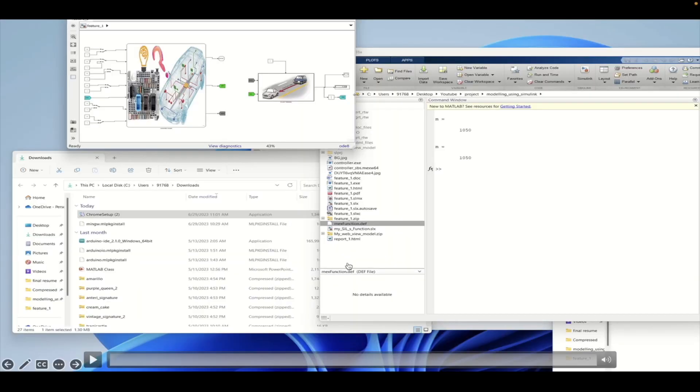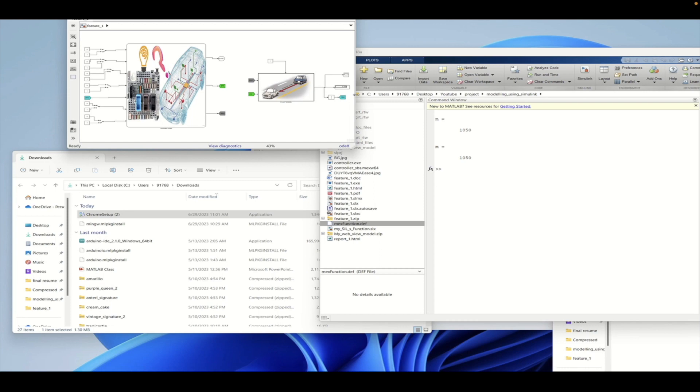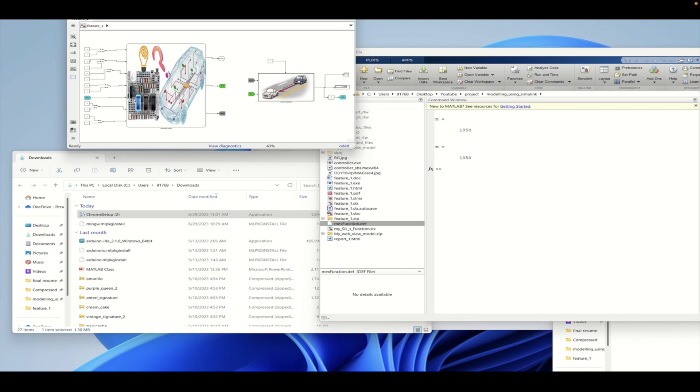Welcome to another tutorial on MATLAB. In this tutorial we will see how to create a SIL from the model that we have. In the previous tutorial we have seen how to create a plant model, how to create a controller model, and also how to manipulate different model properties in the MATLAB model. In case you want to have a look into the same, please look into the previous videos that are present in this particular playlist.